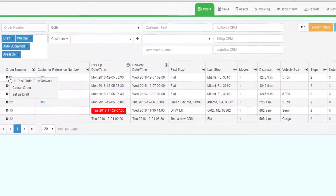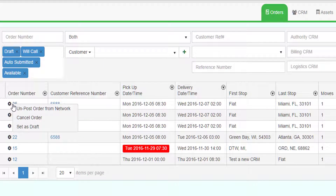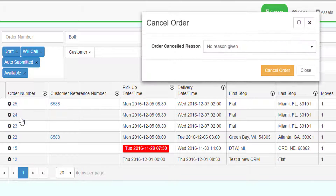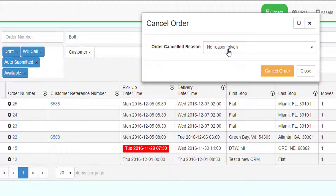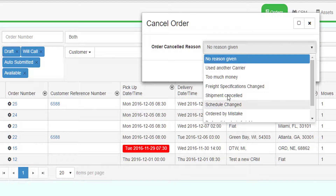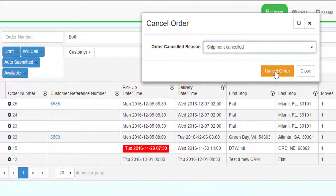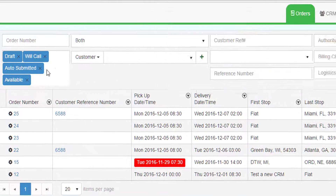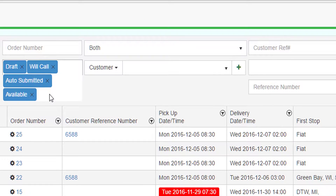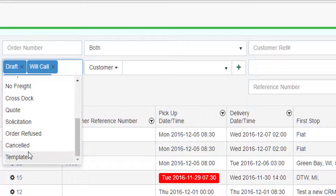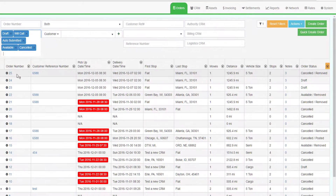To keep your orders grid clean, you should cancel old loads off the system. Right-click on the order number and select Cancel Order. You can optionally select a reason why the order was canceled. If you want to see canceled orders, choose the canceled status in the order selection filter.